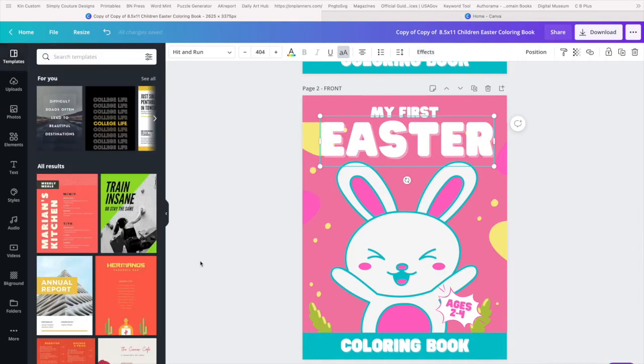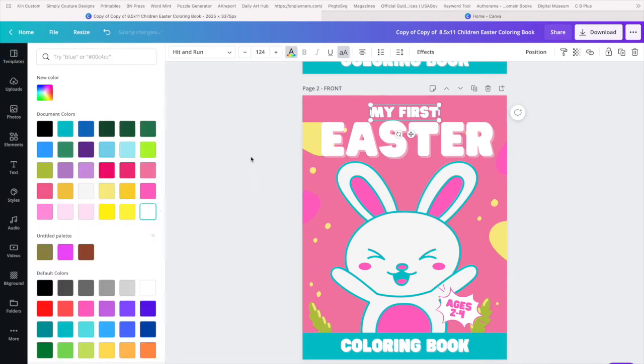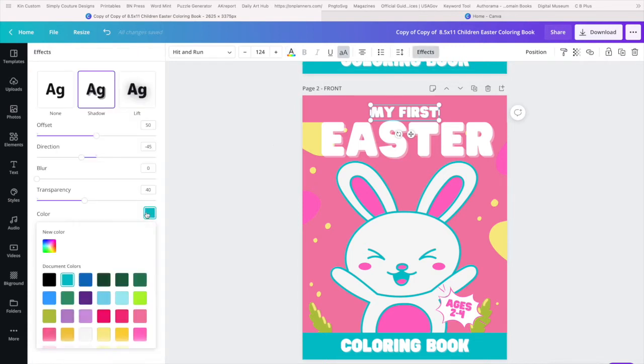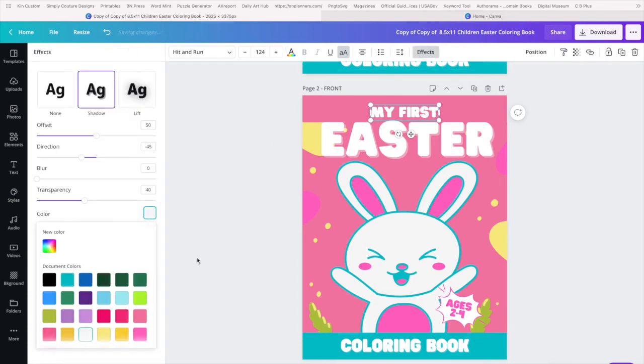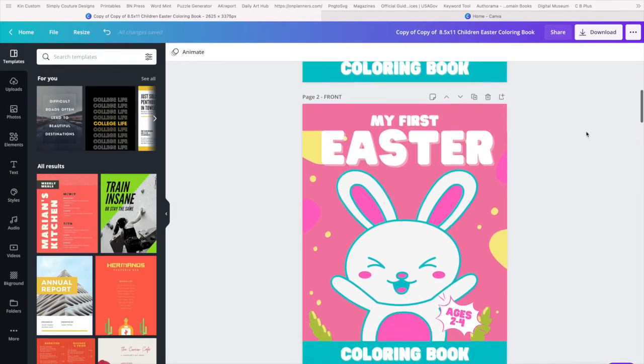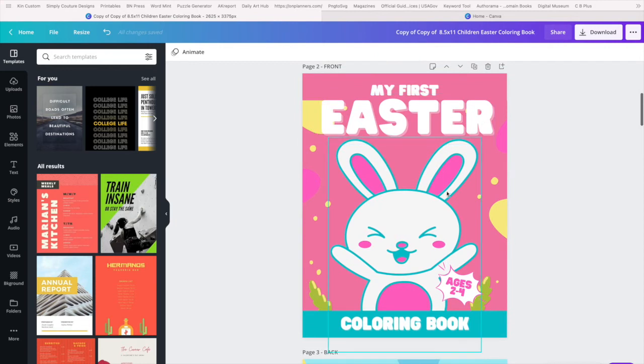Now we go into effects and we can choose that color. And let's see, effects is something new that Canva has put into play.